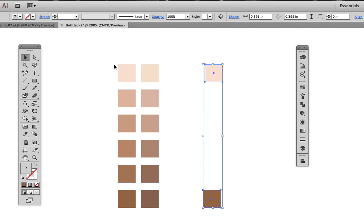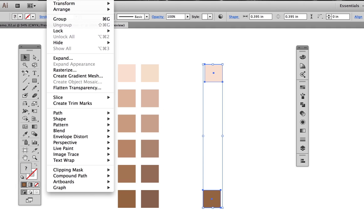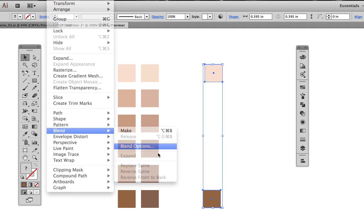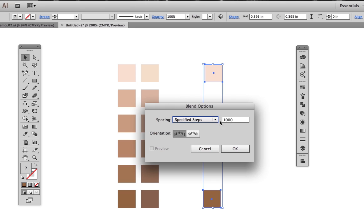Select these two colors, then object, blend, blend options. Specified steps is going to be set to four. Then make the blend.